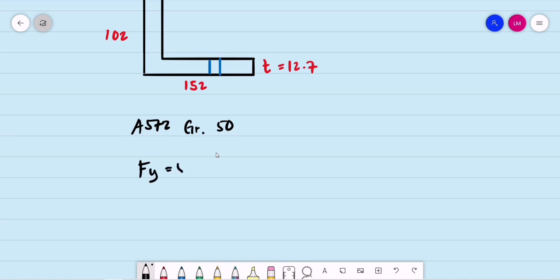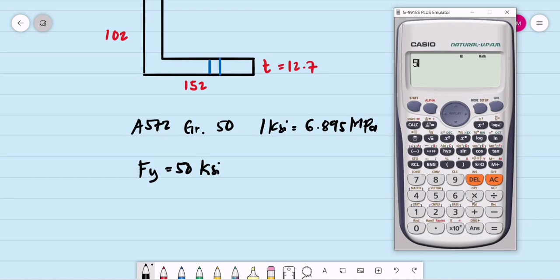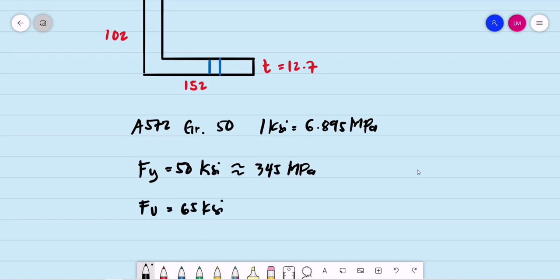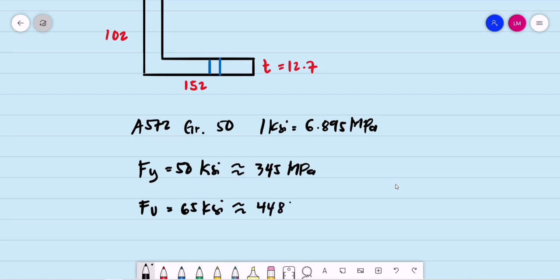Converting the steel properties to megapascals: Fy = 50 KSI × 6.895 = 344.75 MPa, rounded to 345 MPa. For Fu = 65 KSI × 6.895 = 448.175 MPa, rounded to 448 MPa. These are the properties of A572 Grade 50 steel.